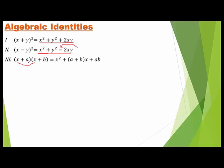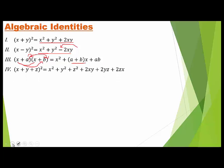The third identity is: (x + a)(x + b). On multiplying, x times x gives x², x times b gives bx, a times x gives ax, so we get (a + b)x, and a times b gives ab. So (x + a)(x + b) equals x² plus (a + b)x plus ab.